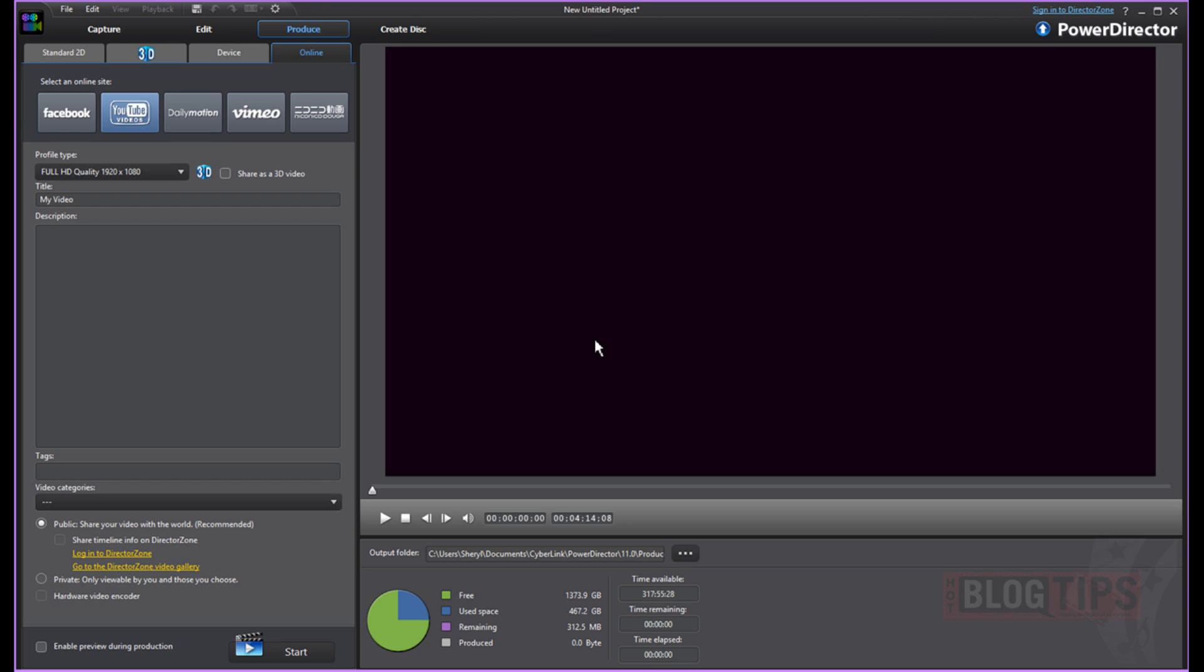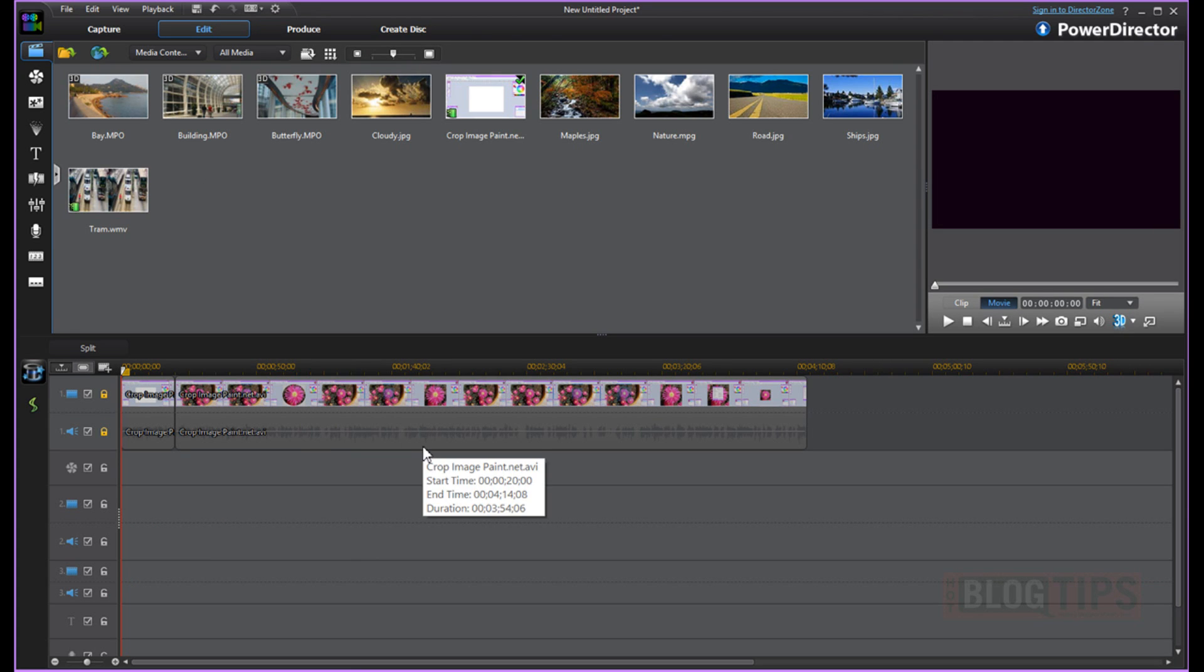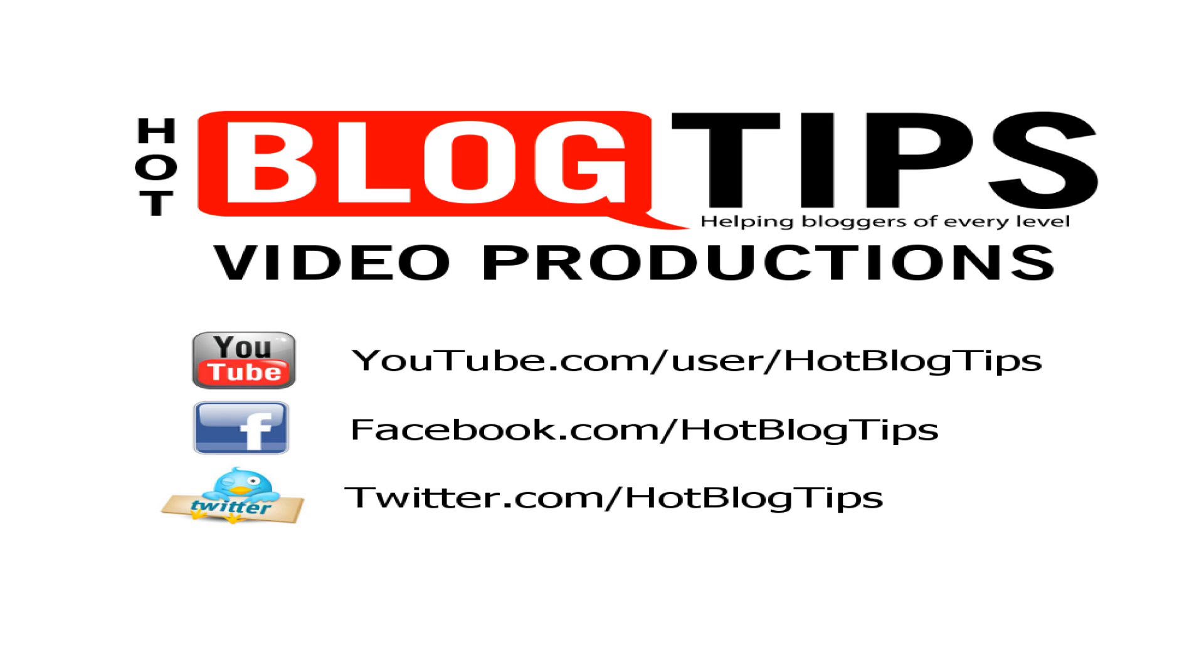And it's just that easy. So we have made simple cuts and edits with PowerDirector 11 Ultra. And if you have questions about using PowerDirector, let me know and I'll see if I can't help you out a bit. Thanks for watching and be sure to subscribe for Hot Blog Tips here on YouTube.